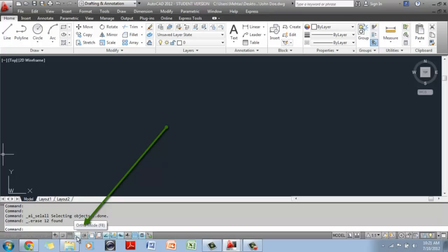What you want to turn on is this fourth button called the ortho mode. If you keep your mouse on top of it without clicking, it gives you a small text that tells you it's the ortho mode and the keyboard shortcut is F8. This is a transparent command, which means you can turn it on and off in the middle of a command. So while you're drawing, you could switch ortho on and off either by clicking here or by hitting the F8 key.